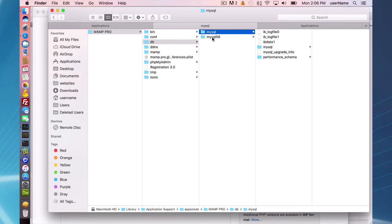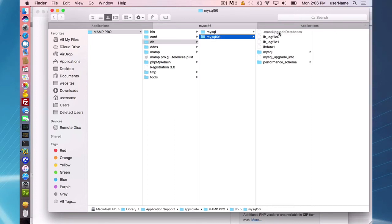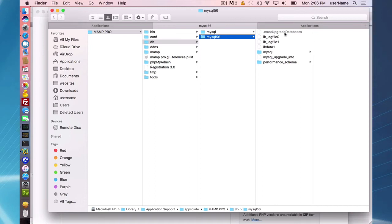And a few things here: there's a must upgrade databases file. That's just to let MAMP Pro 4 know to throw up a warning when it opens to remind you to upgrade your databases.